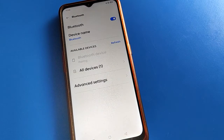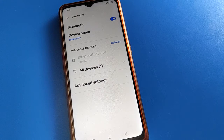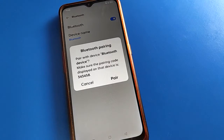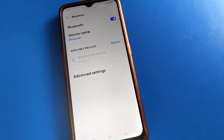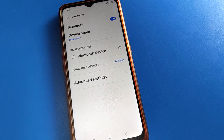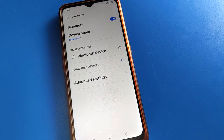Select the device you want to pair with your OPPO mobile. First I will select my Bluetooth device and pair it with my OPPO mobile. The device will pair, and now you can use the device with your OPPO mobile.